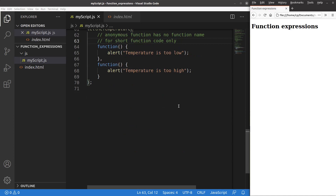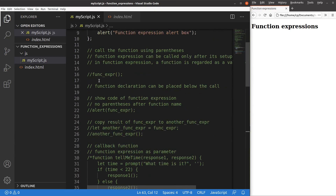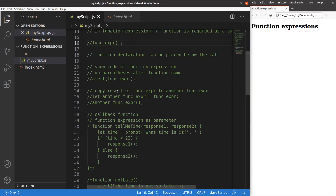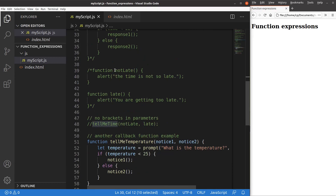This video has covered many things about function expressions. In general, we treat a function expression as the value coming from a certain function, and we can call it directly by name. We can copy a function expression to another variable. For callback functions, we put function expressions into a function as its parameters, and those parameters can be named functions or anonymous functions. This is the end of the video — please leave questions in the comments, and give a like and subscribe if you enjoyed it.